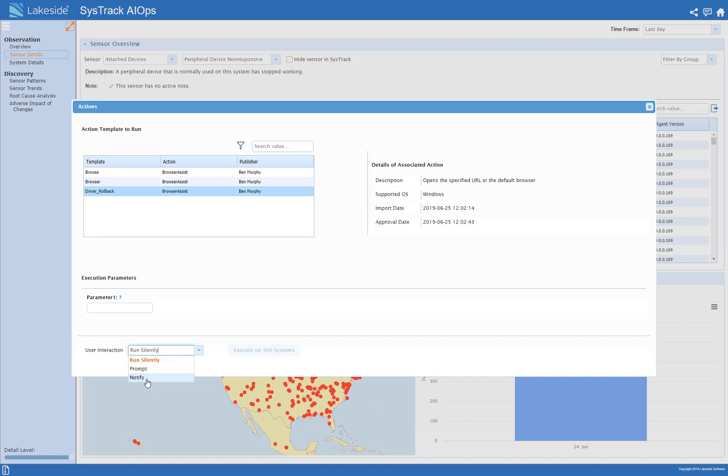Now in this case I know no one's there, the day hasn't started yet and I don't want to bother anybody so I would just run this silently. That's appropriate in this case.